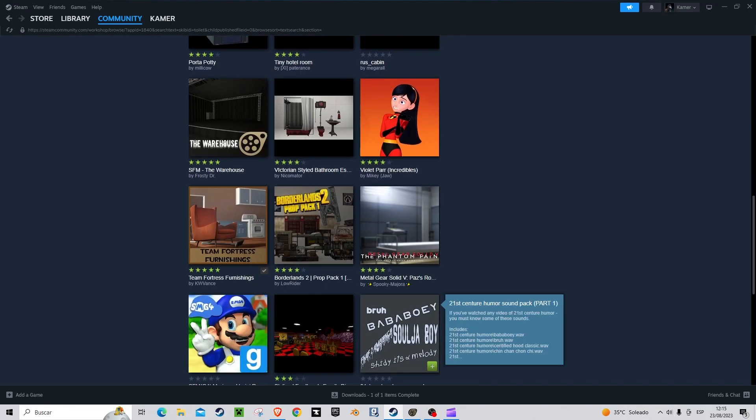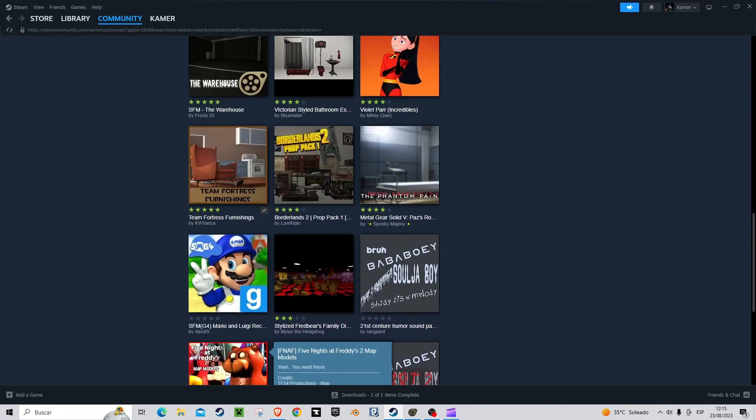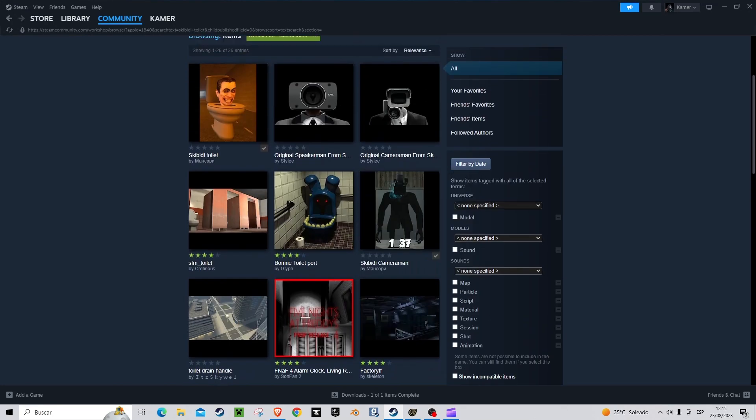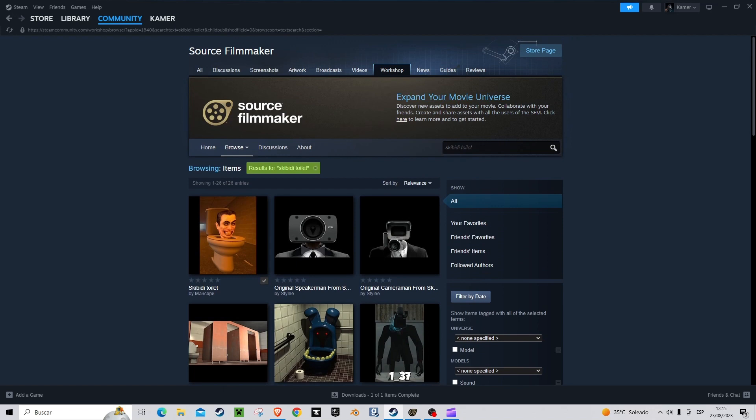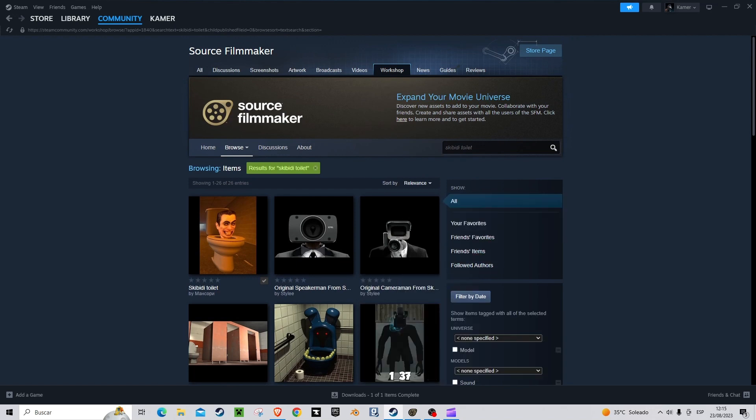Has it ever happened to you that you are looking for models in the Source Filmmaker Workshop but you cannot find what you are looking for? Stay here and I'll show you how to import Gary's Mod Models.